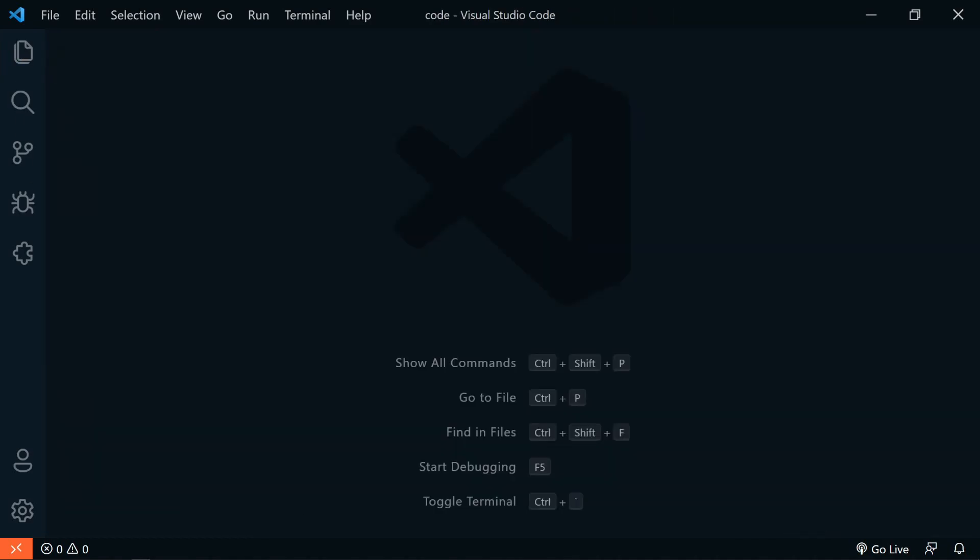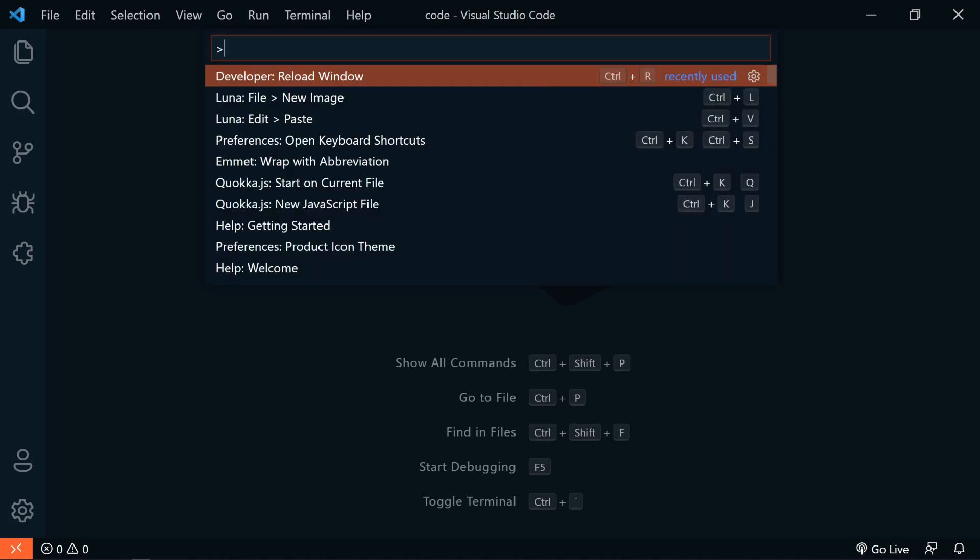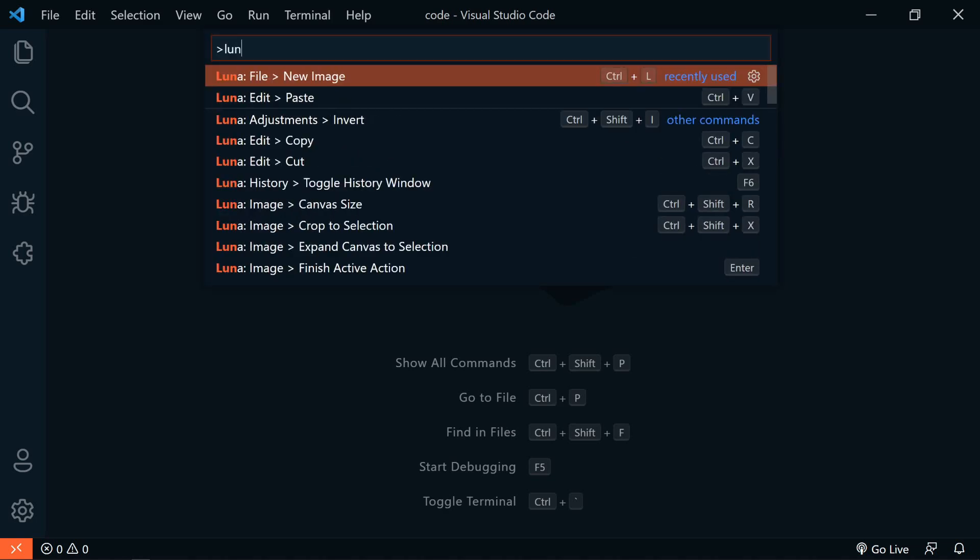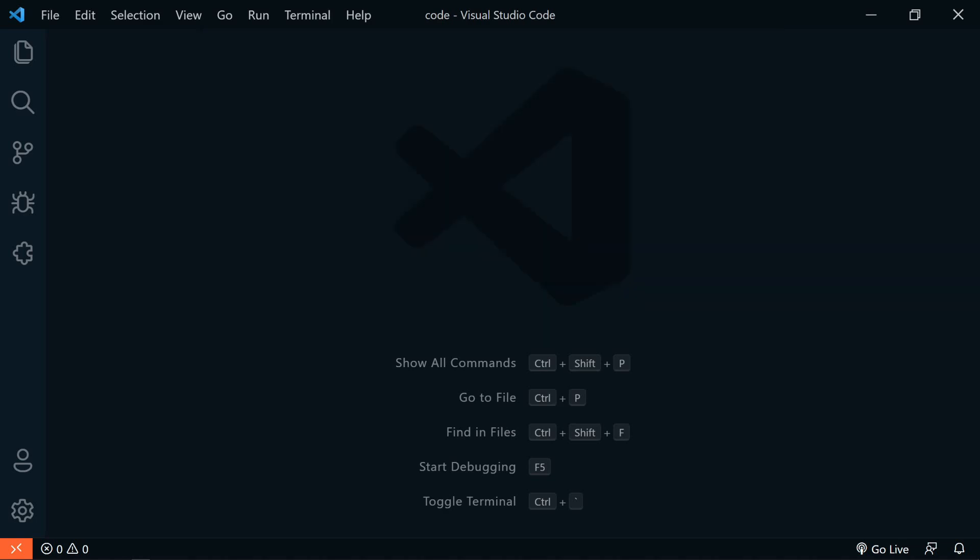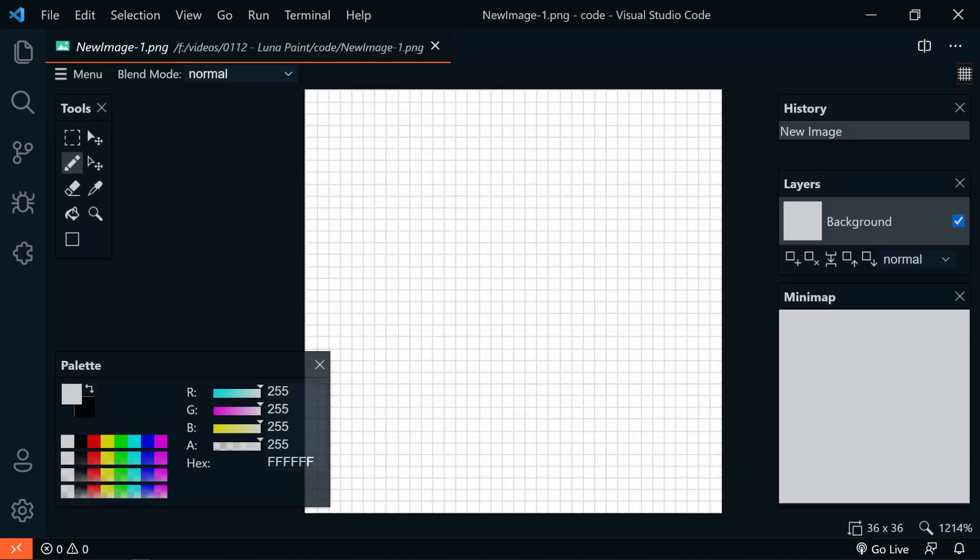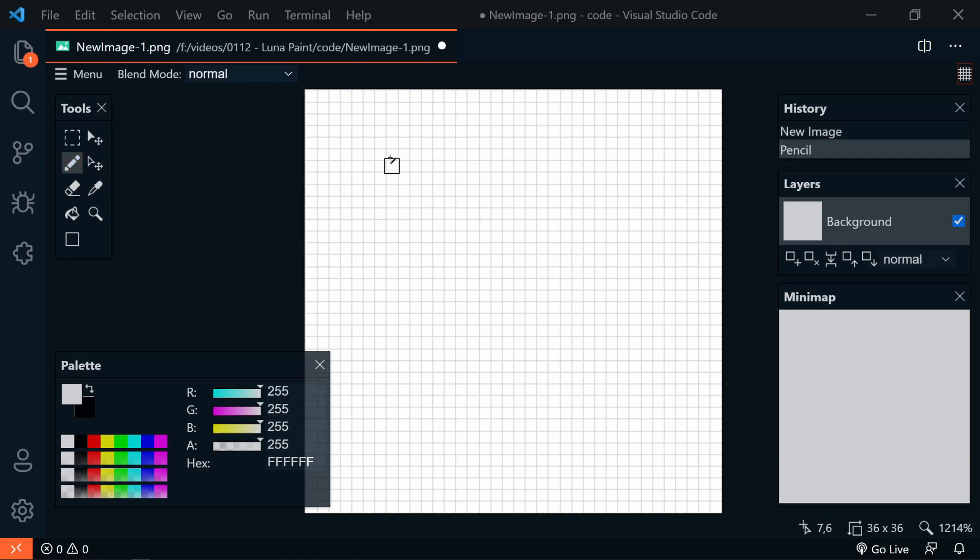To create a new blank image, we can open the command palette and search for Luna New Image. Then we enter the width, let's say 36, and the height by 36. So on the left side, we have all of our tools, and selected is the pencil tool. So of course, we can draw.